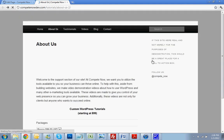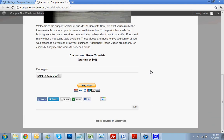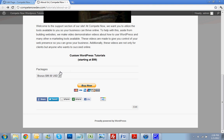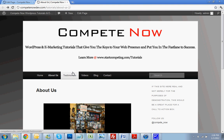Refresh this page, see how it looks. So I got my custom tutorial starting at $99. I got my packages. I got my buy now button. And that's a really simple way to add a PayPal button to your website.